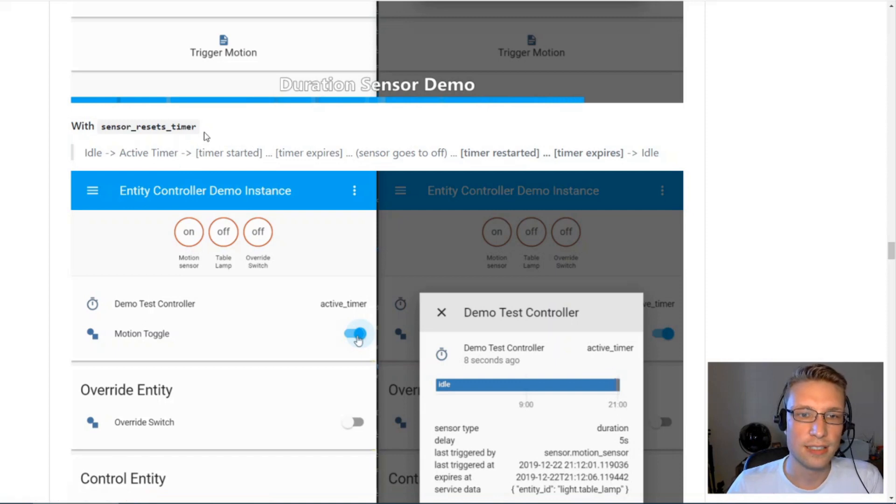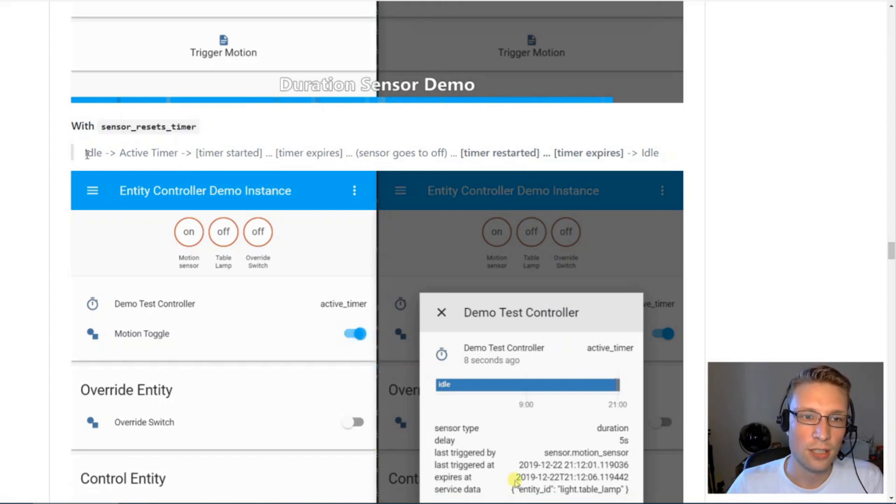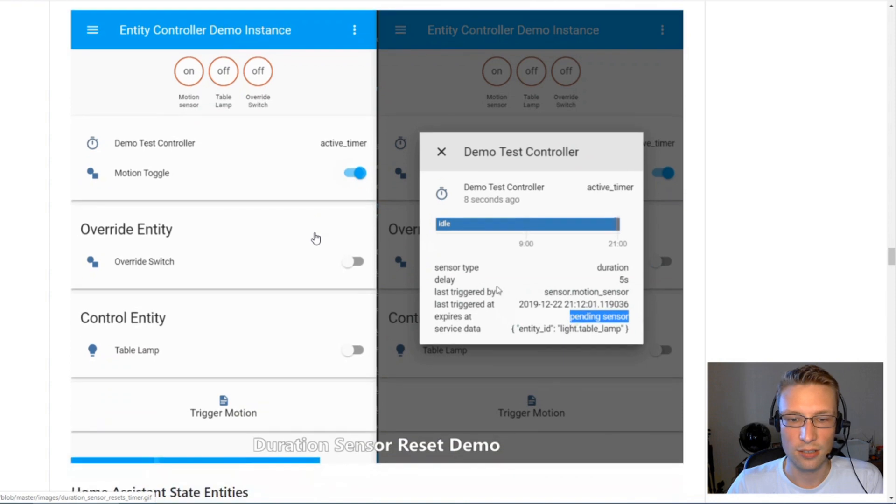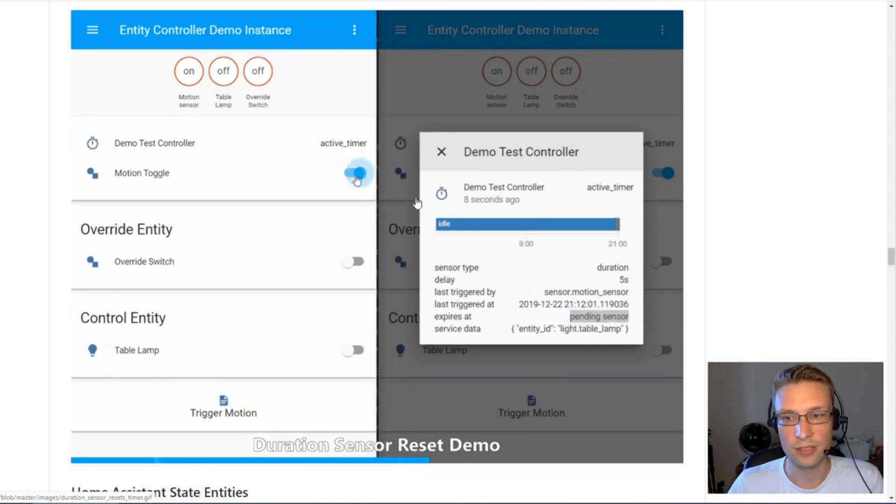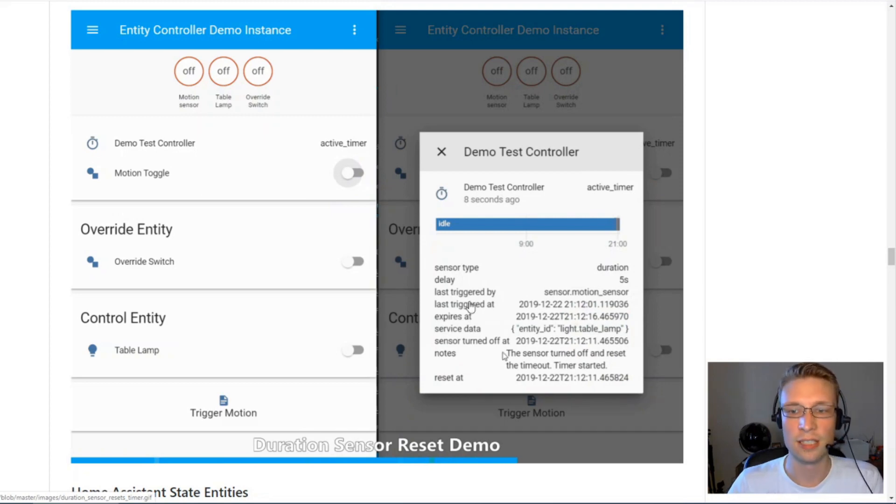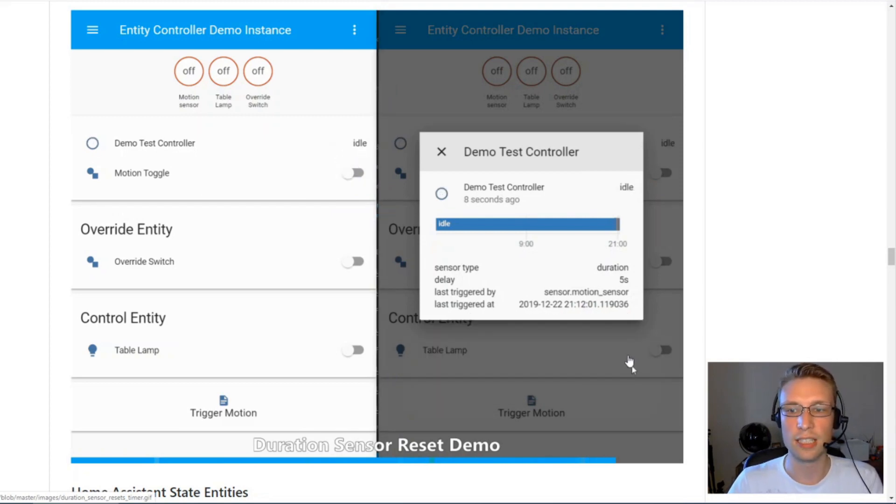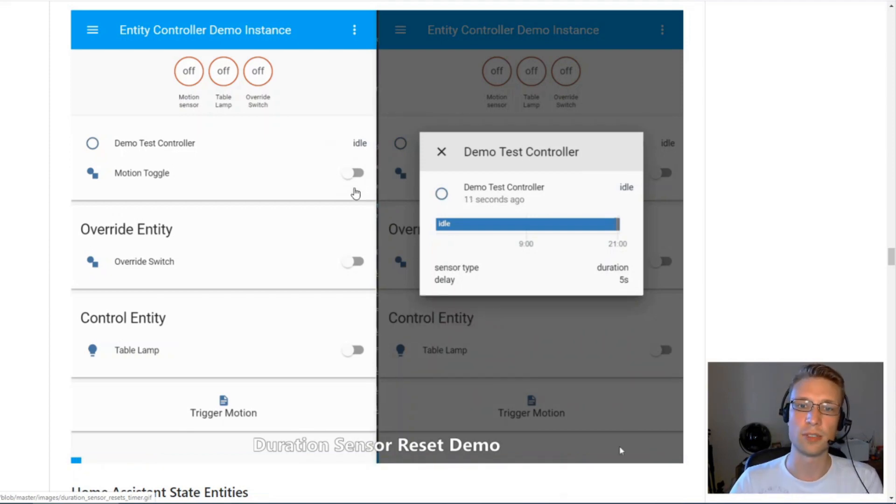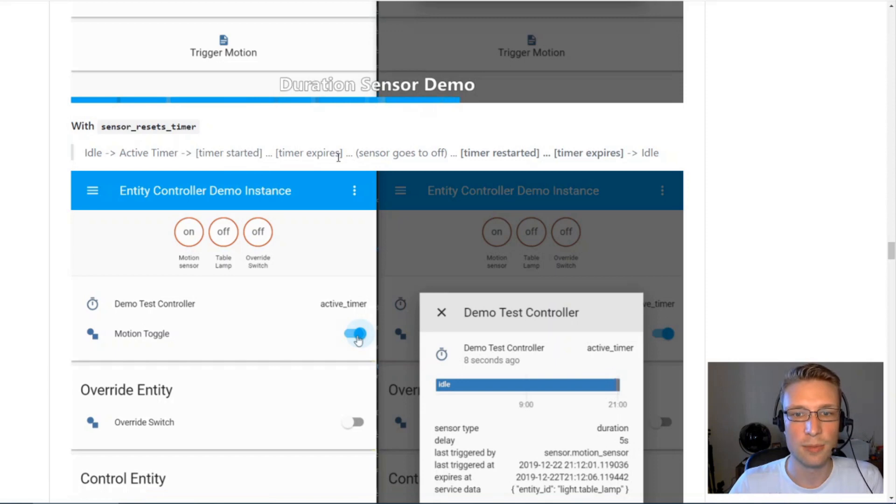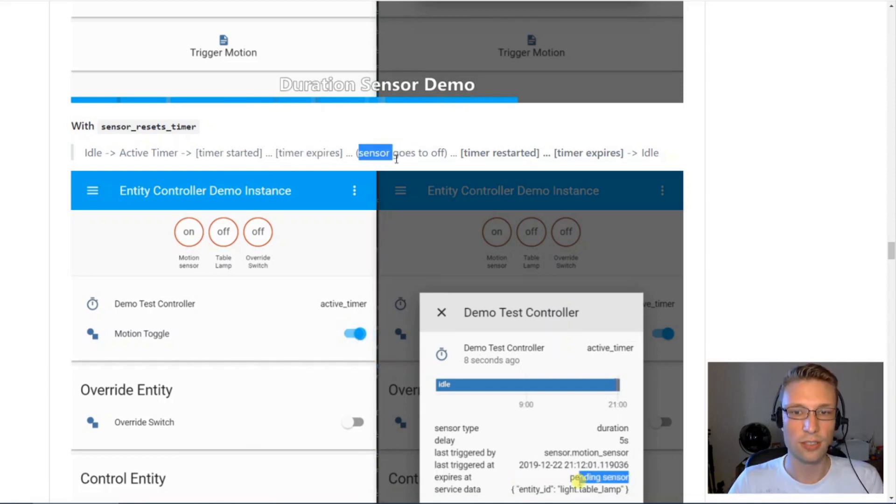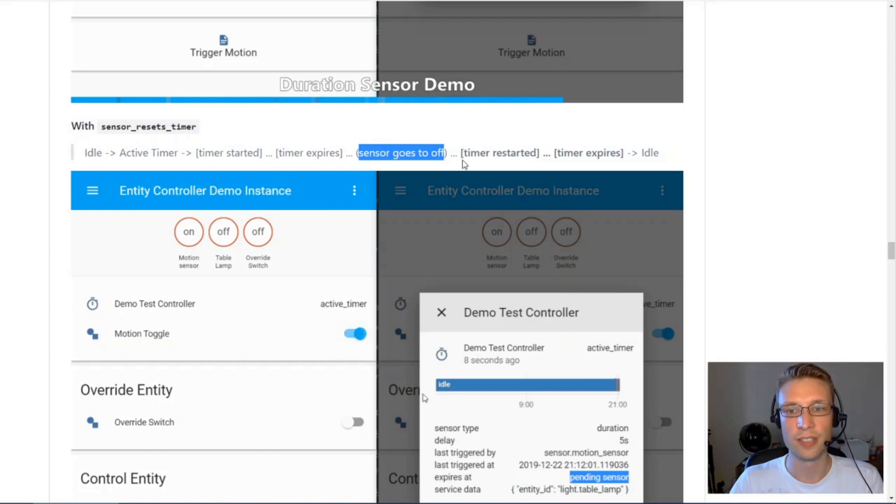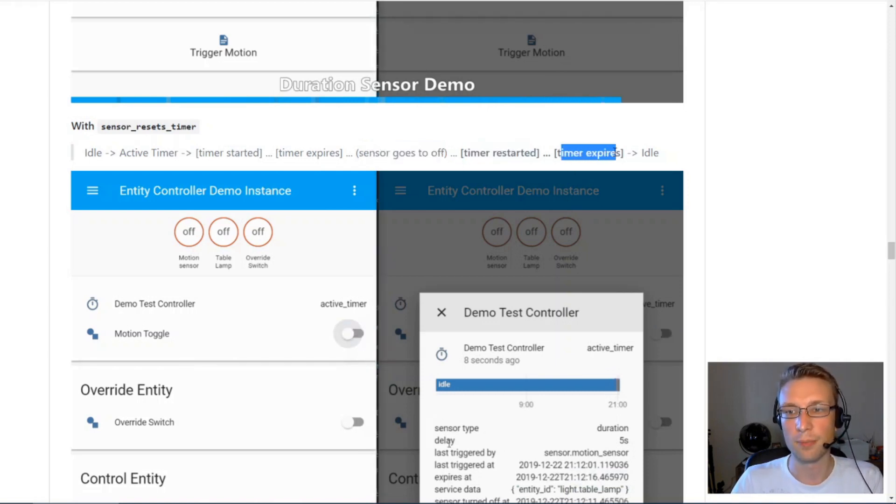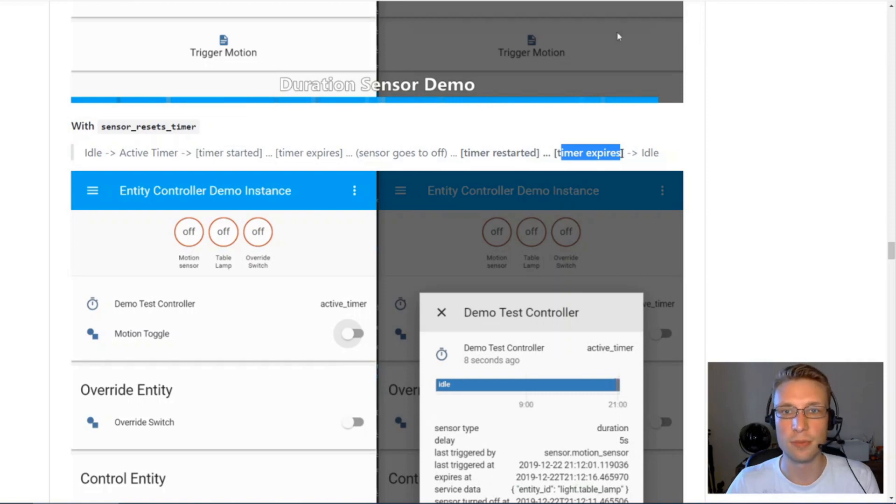Sensor resets timer. Basically, you're in that scenario here, your motion sensor is on, but when your sensor resets, it will once again trigger your timer. It will reset your timer, and after an additional five seconds, it will turn off your control entities. So you've got a timer started, a timer will expire, but your sensor is still on. So when your sensor will turn off, it will restart your timer, and when it expires, it will go into idle state.